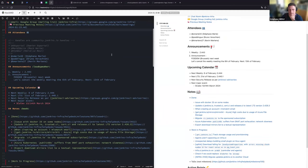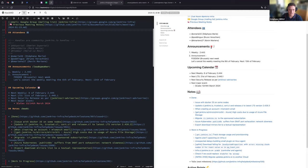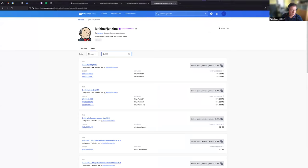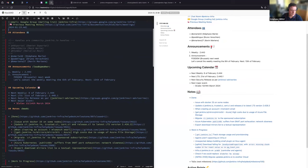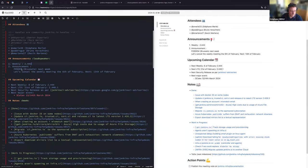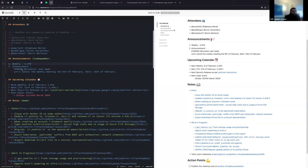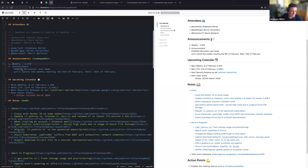As for the announcements, the weekly 2.443 is out and the Docker image also is out, so everything is perfect. Just want to let you know, Stefan, the changelog is also merged for 2.443 so that should be available as well.